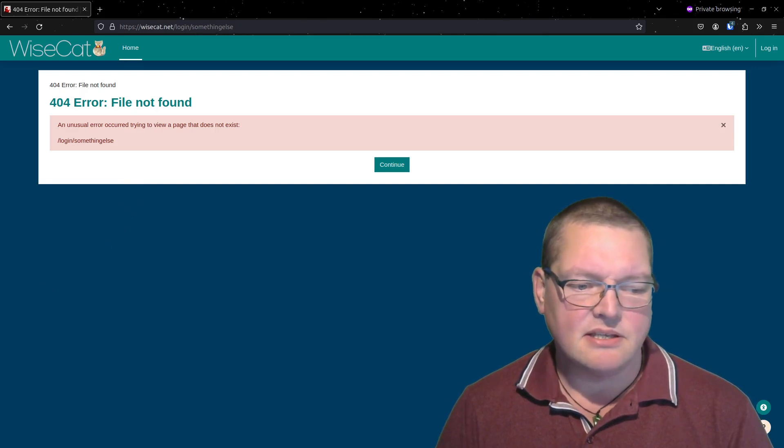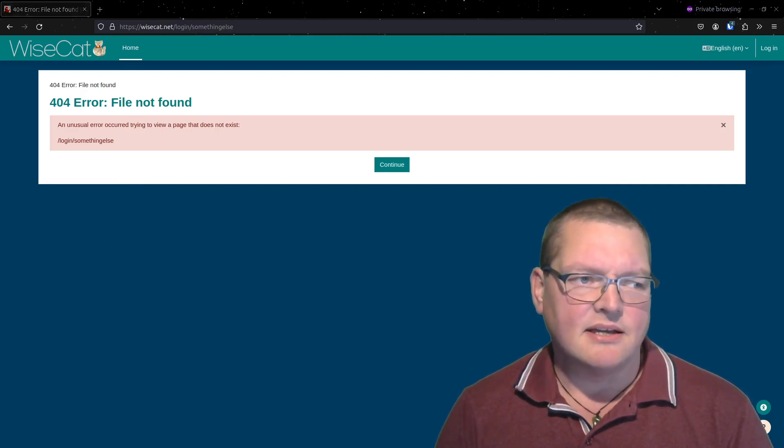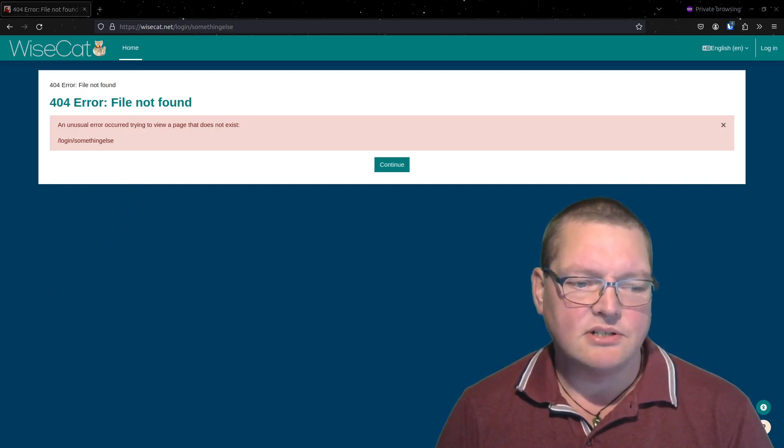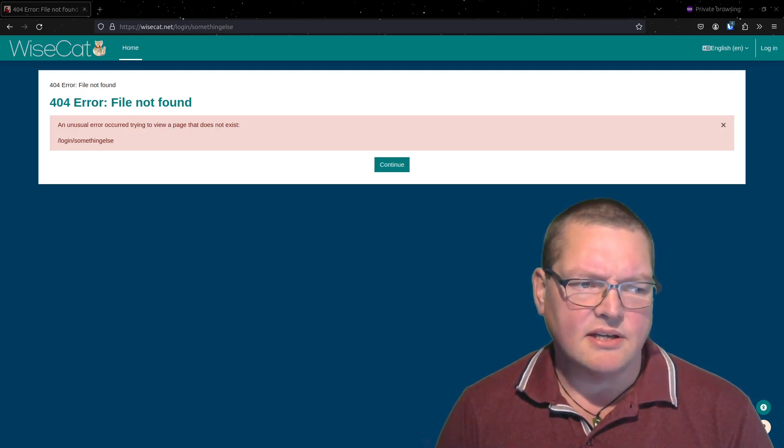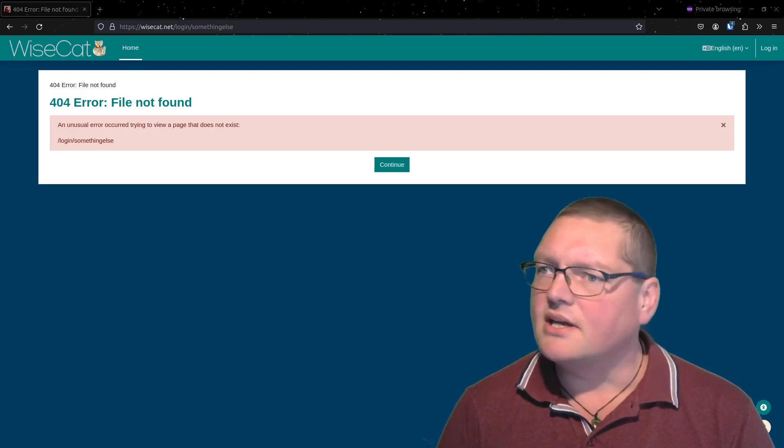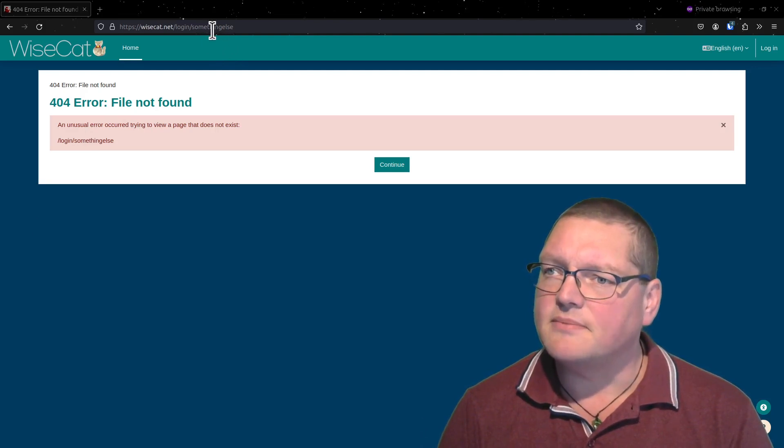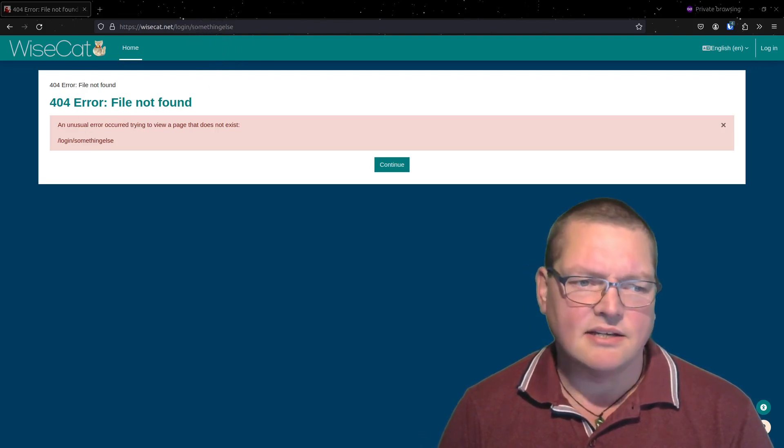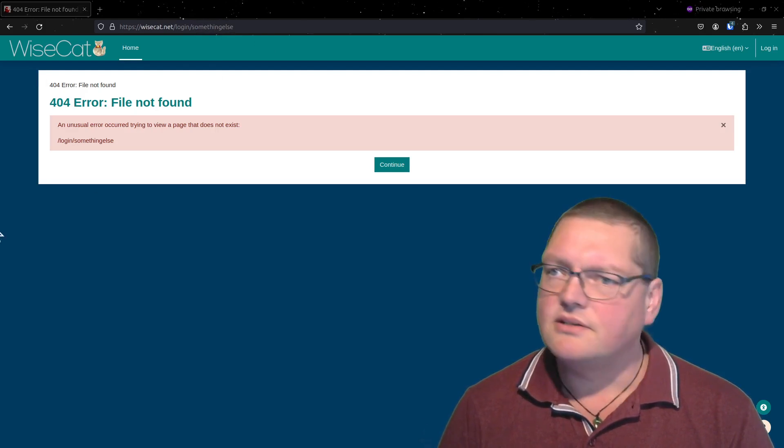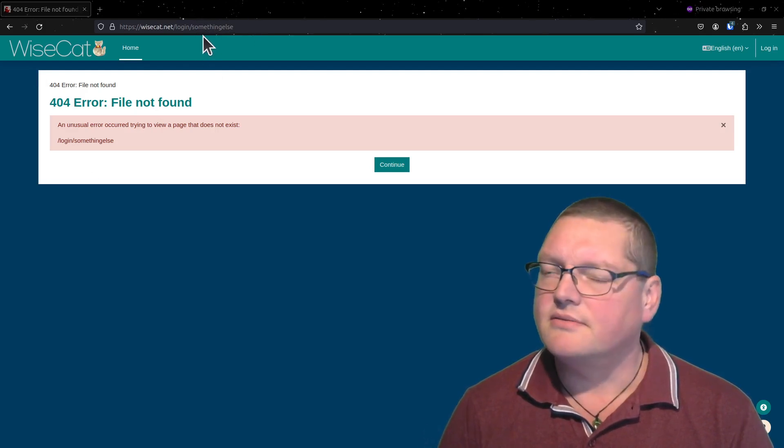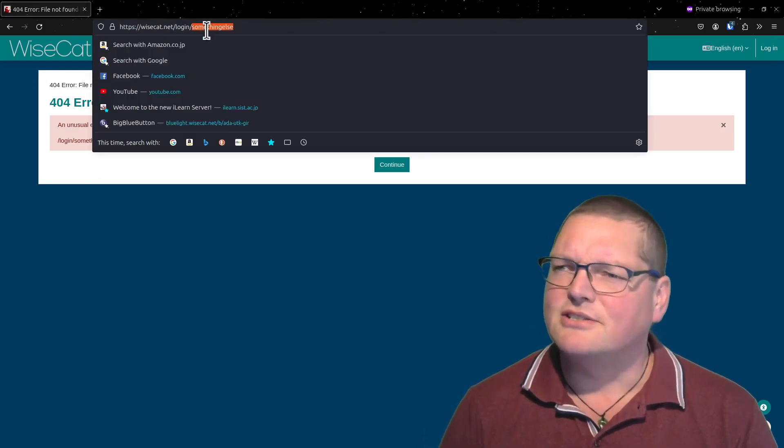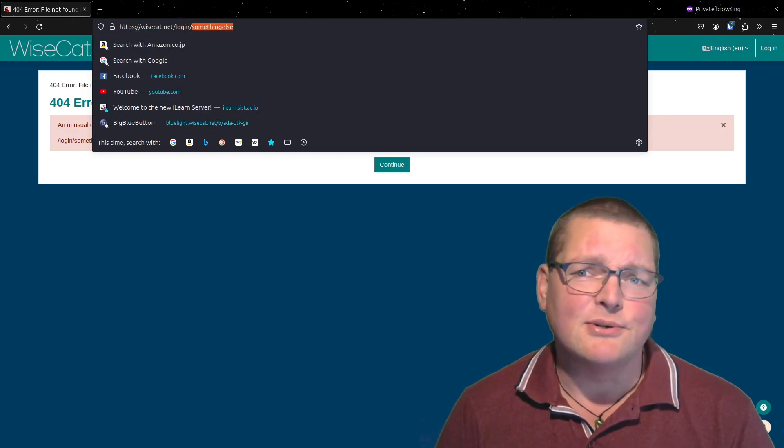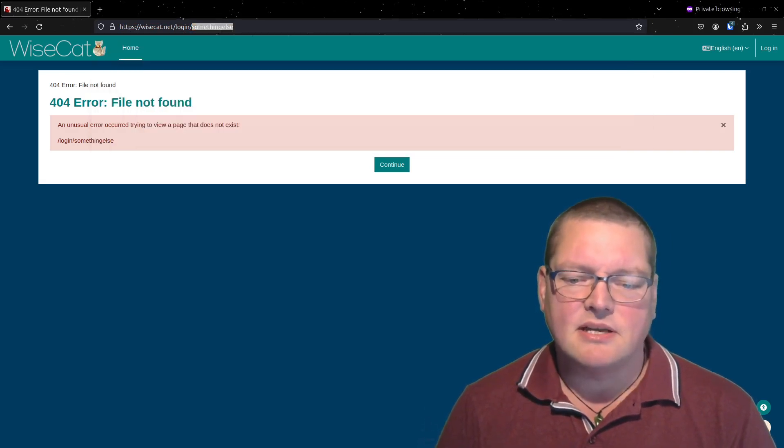The thing is, what's happened here is that Moodle now believes that the alternate login is over at slash something else, and so you can see that up here in the URL. It's up there in the URL.